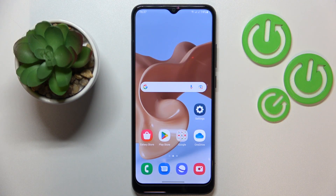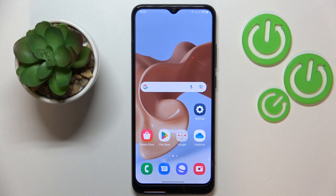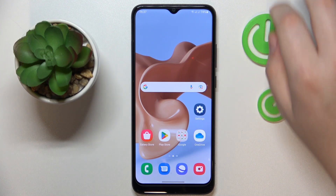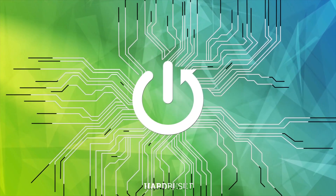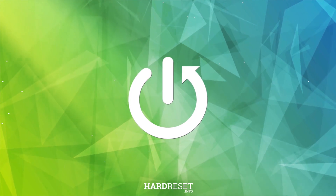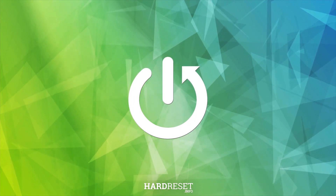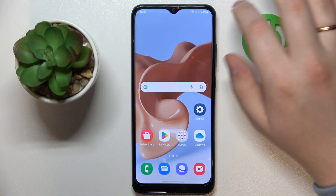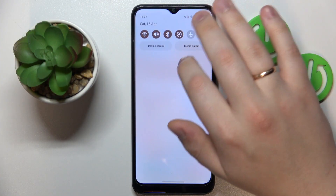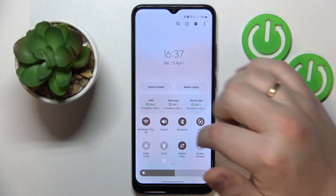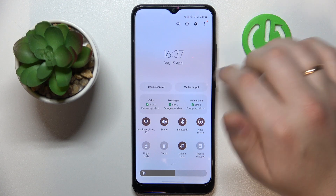This is the Samsung Galaxy A03, and today I would like to demonstrate that you can set up and use the Nearby Share feature on this device. The first step is to enable Wi-Fi, Bluetooth, and mobile data.